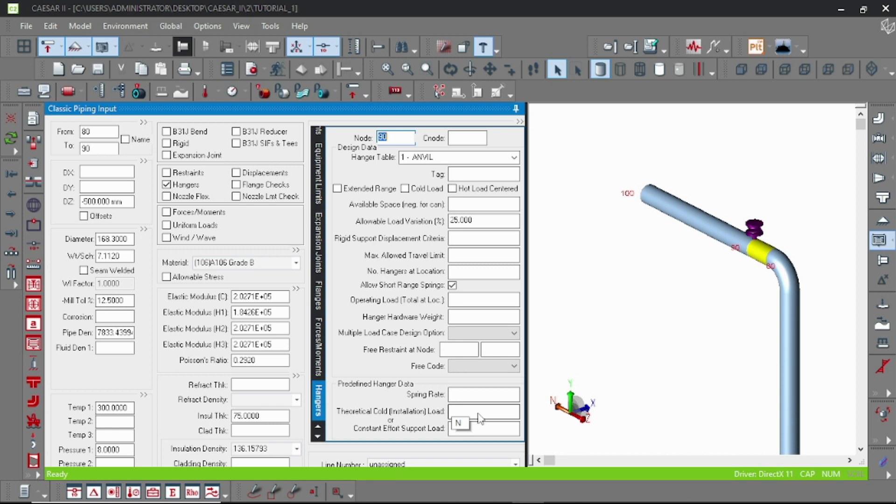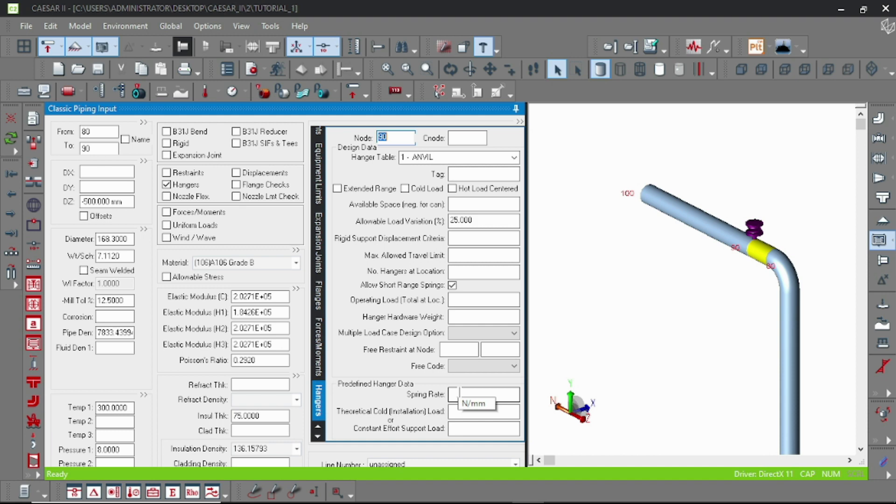You can predefine the hanger with this spring rate and theoretical cold load. And here are the options. From here it is the available space which actually specifies how much space we have. If I specify this as a negative value like minus 1000 mm, that is our hanger is bottom supported.